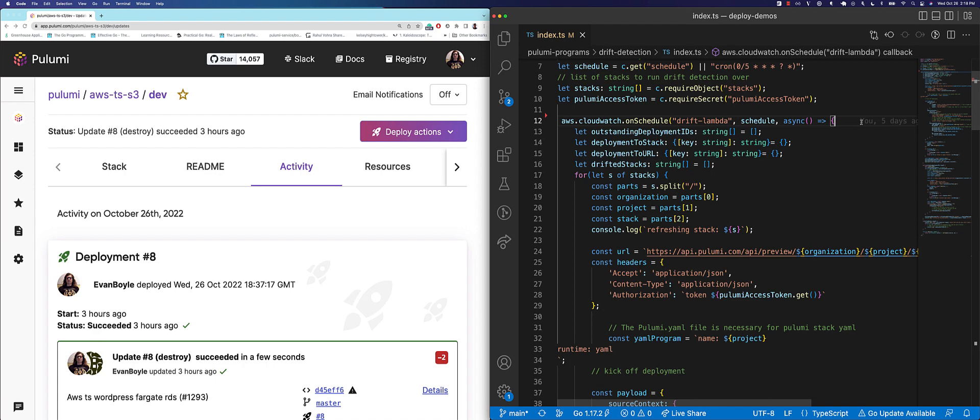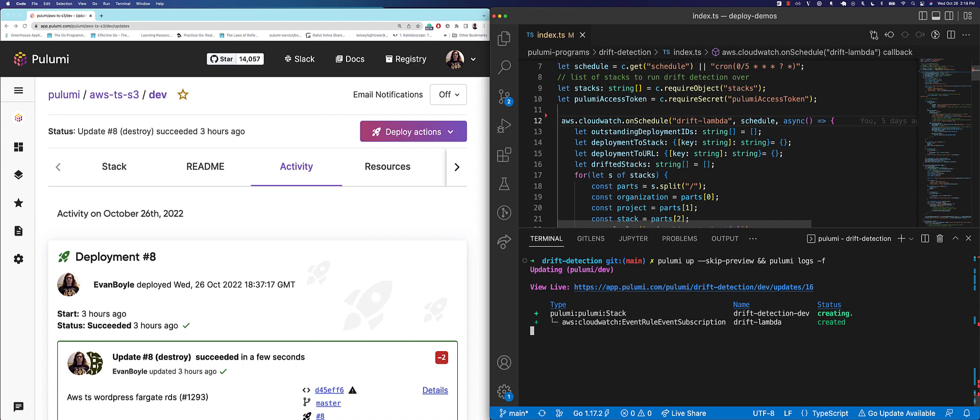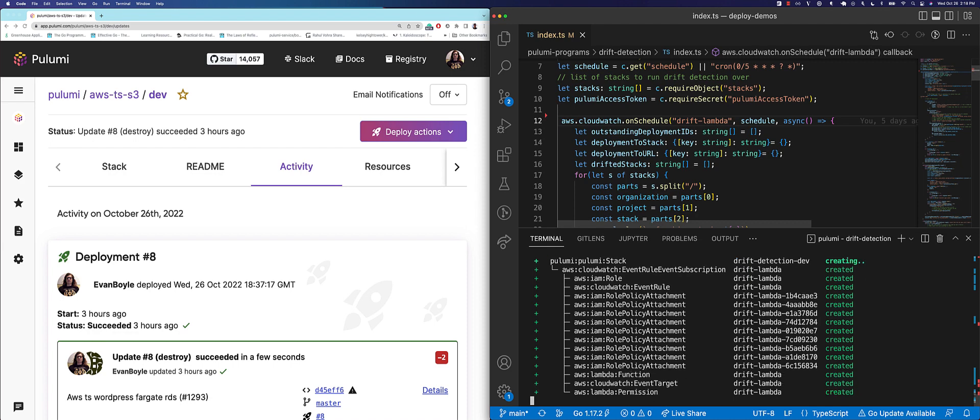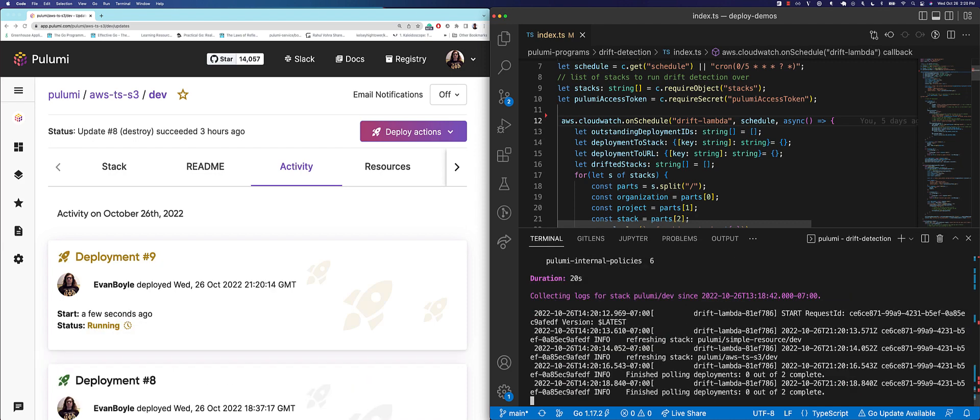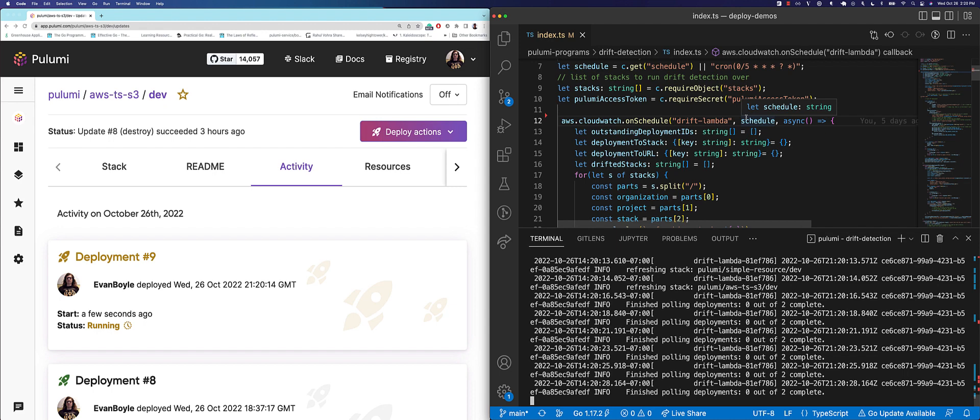In our next example, we've used the deployments REST API inside of a scheduled Lambda to build drift detection. Let's deploy the drift detector. Manual edits from within the AWS console can wreak havoc on your infrastructure if those changes aren't brought back into source control. The last thing you want is to scale out a service just to have the next CI run undo that change. You can build drift detection into your platform and get automated alerts on unexpected infrastructure changes. There we are. The automated refresh has been scheduled with the expect no changes flag. So we'll be notified with a failure if any changes are detected so that we can take action.